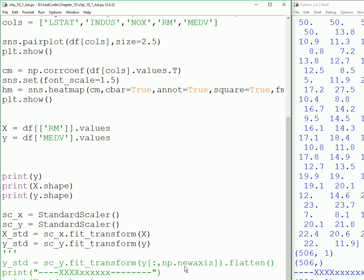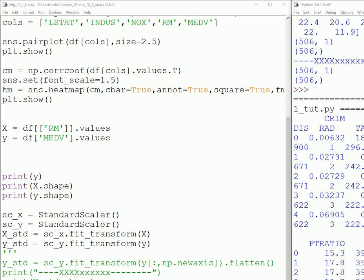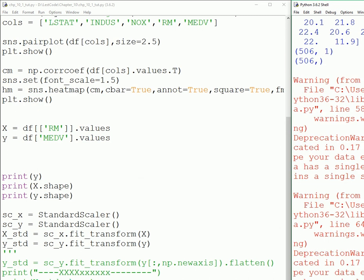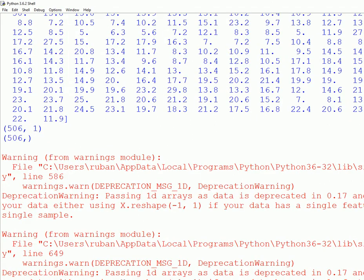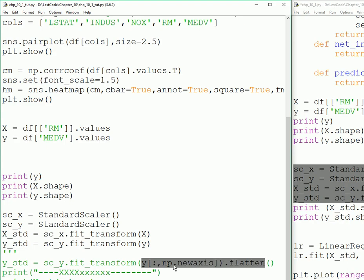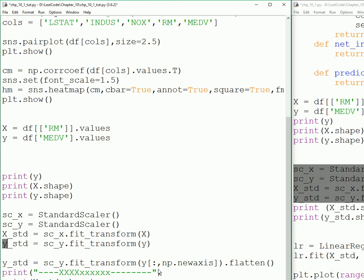This is the error that we're avoiding by using this line of code. It takes a one-dimensional array but it wants it in a two-dimensional array, so we are adding a new axis and then we flatten it out and then we do our fit and transform for StandardScaler.